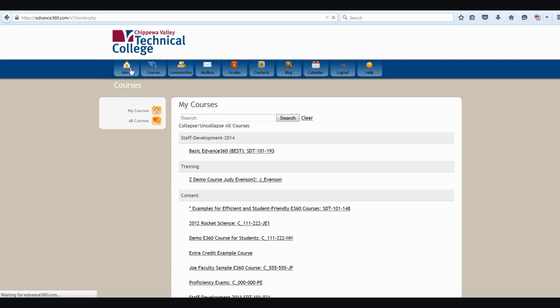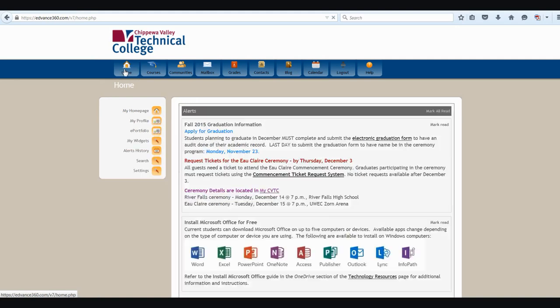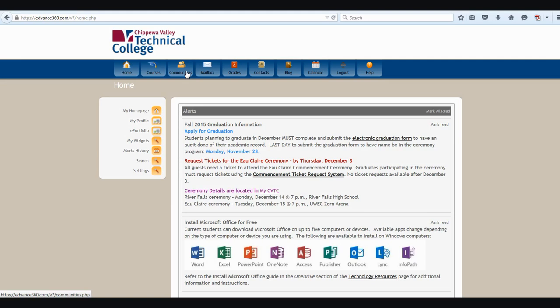As I press the home key, it's going to take me back to that home page. The next button that I can push is the communities button. This will take me to any clubs or organizations that I might be enrolled in. If you're not enrolled in any clubs or organizations, you won't have anything to access here.